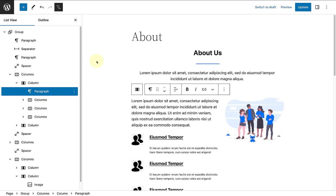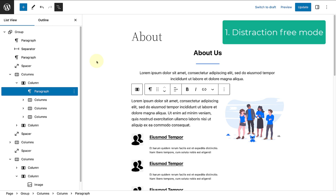Do you sometimes feel that there are too many external influences whilst editing or writing a page or post? Distraction-free mode is a new feature that helps you stay focused on your writing by minimising distractions on your screen.